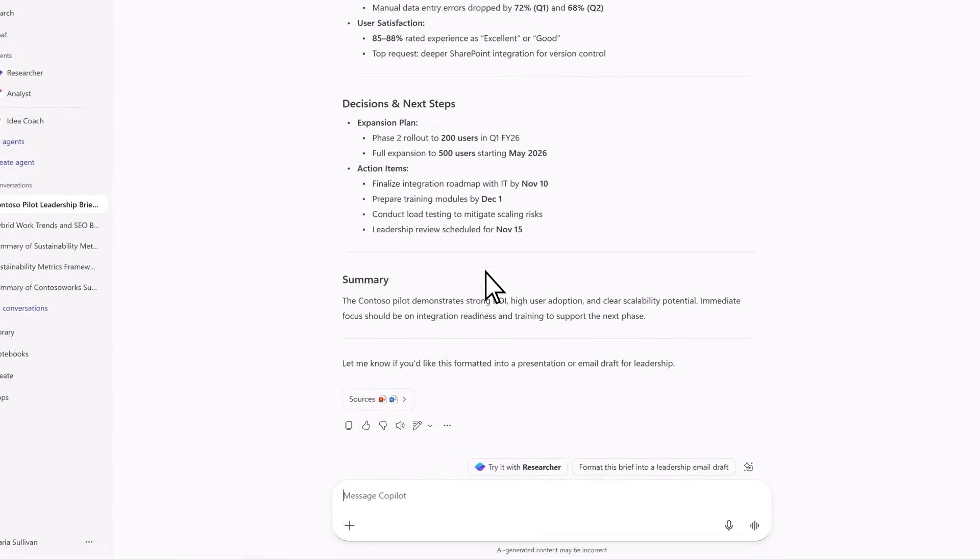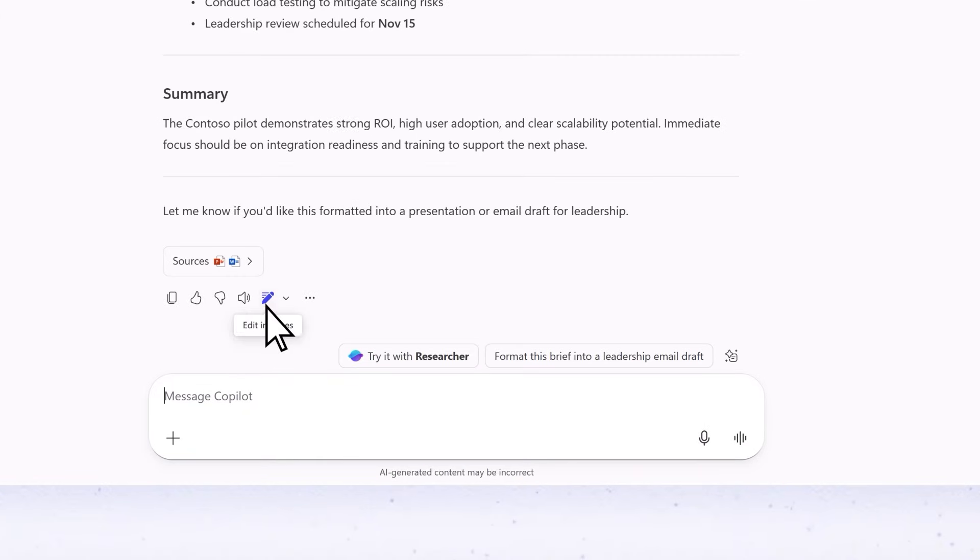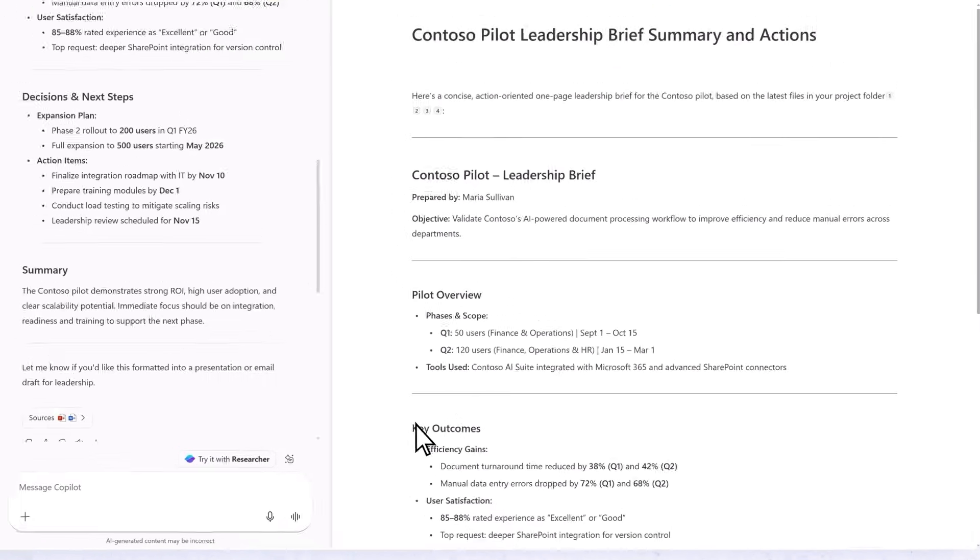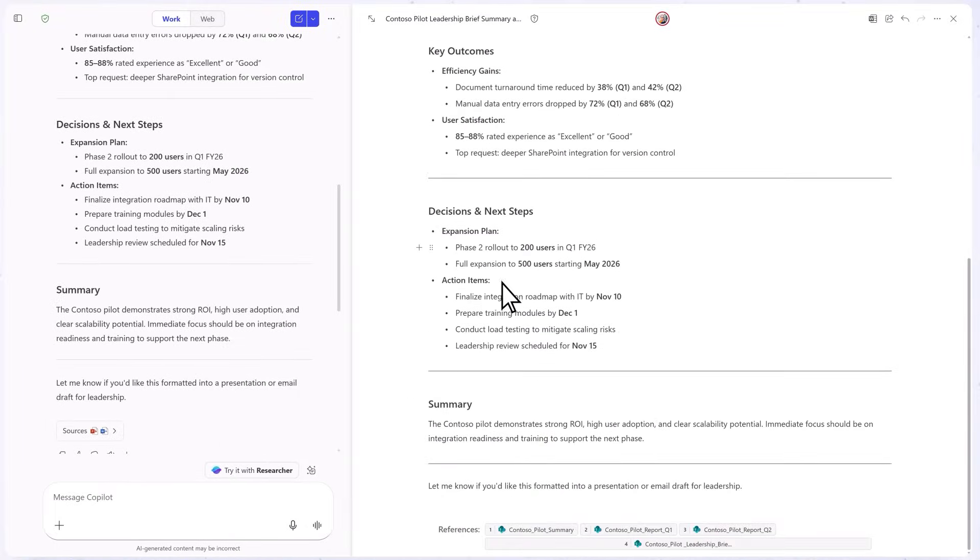Turn your chat into a page to organize and share. Pages are editable, connected to your data, and great for briefs, plans, or updates.